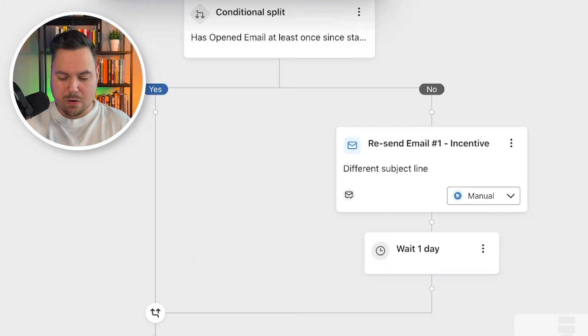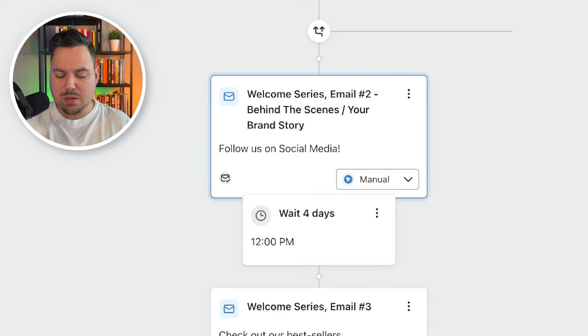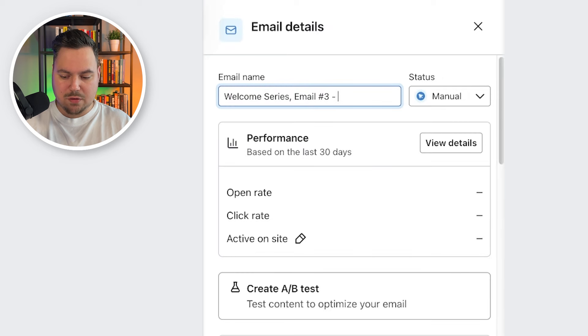Email two is going to be Behind the Scenes or your brand story. Then one day later we send email three, focused on your bestseller or bestsellers. If you have one specific bestseller to promote, highlight it in this email. If you have multiple bestsellers, I'd advise a maximum of three products — if you give people too many choices, they tend to make no choice at all, which hurts your conversion.